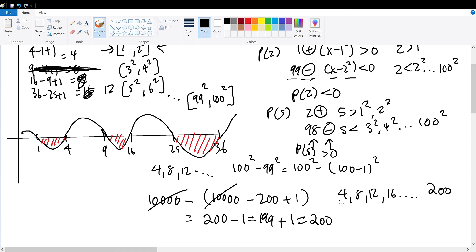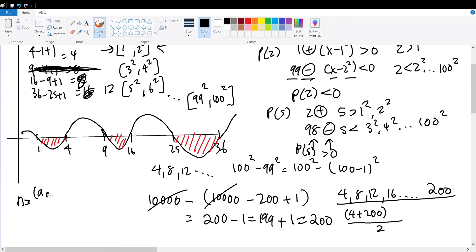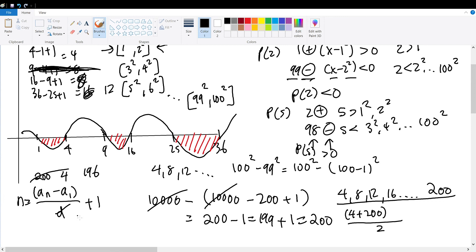We find the sum of this arithmetic sequence using: sum = (first + last) × n / 2. To find n: n = (a_n − a_1)/d + 1 = (200 − 4)/4 + 1 = 196/4 + 1 = 49 + 1 = 50. Wait — I initially got 45, but let me recheck the division: 196 ÷ 4 = 49, so n = 50. Then sum = (4 + 200) × 50 / 2 = 204 × 25 = 102 × 50.